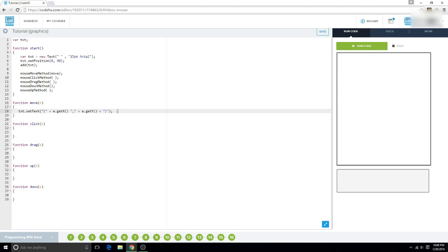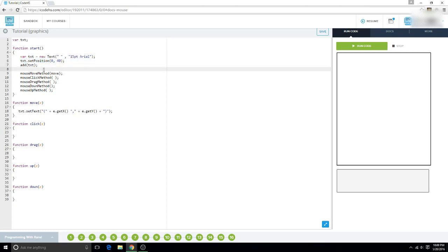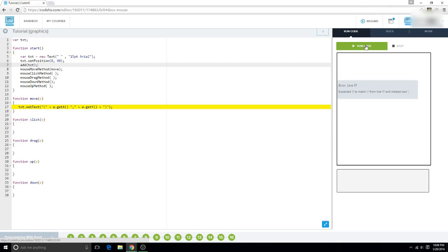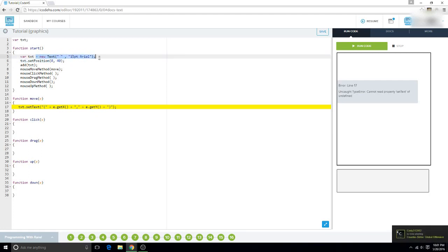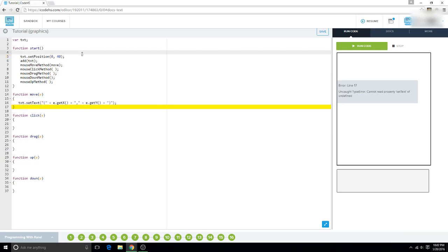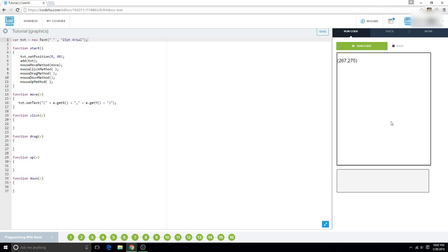When we run this... I had quotations messed up. Maybe if we put it in the global variables, that'll fix it. Hey, there we go. You just gotta mess around with things sometimes.